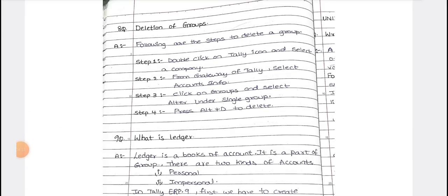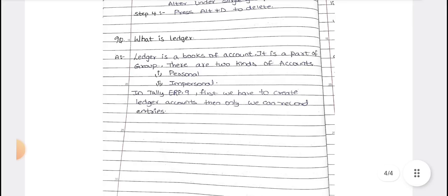How to delete a group in Tally: double click on the Tally icon, select Work in Education Mode, go to Accounts Info, click on Groups, then click Alter. From there, press Alt+D to delete — it works the same way as deleting a ledger.